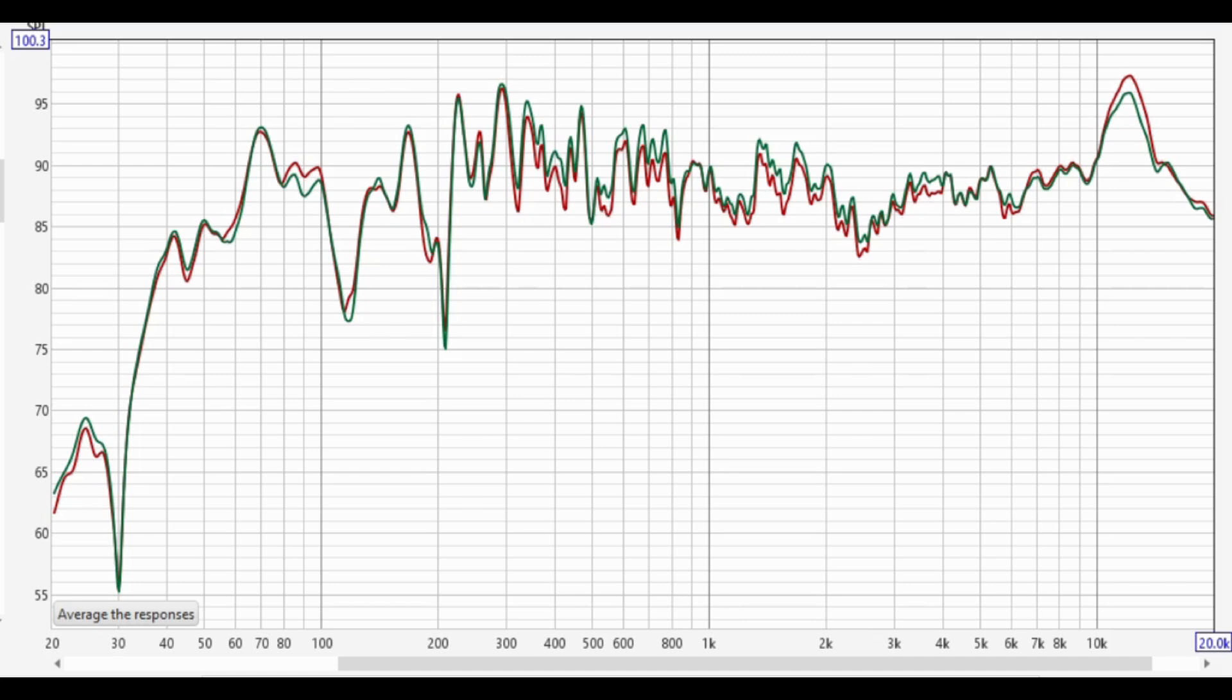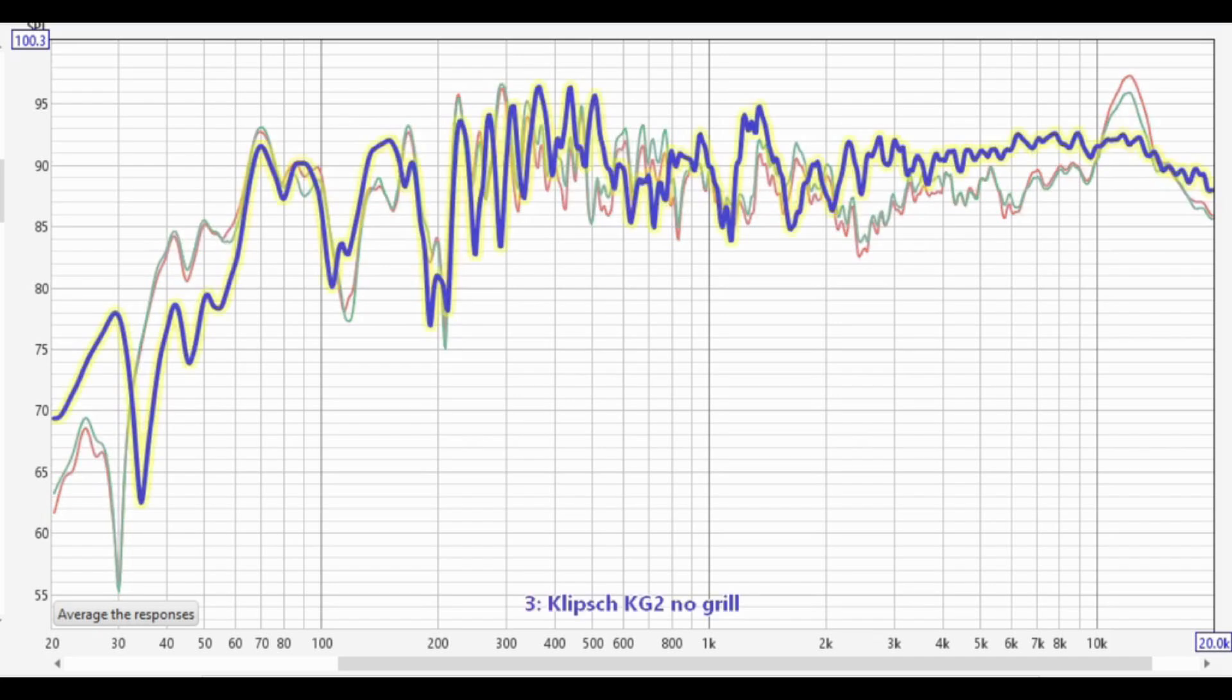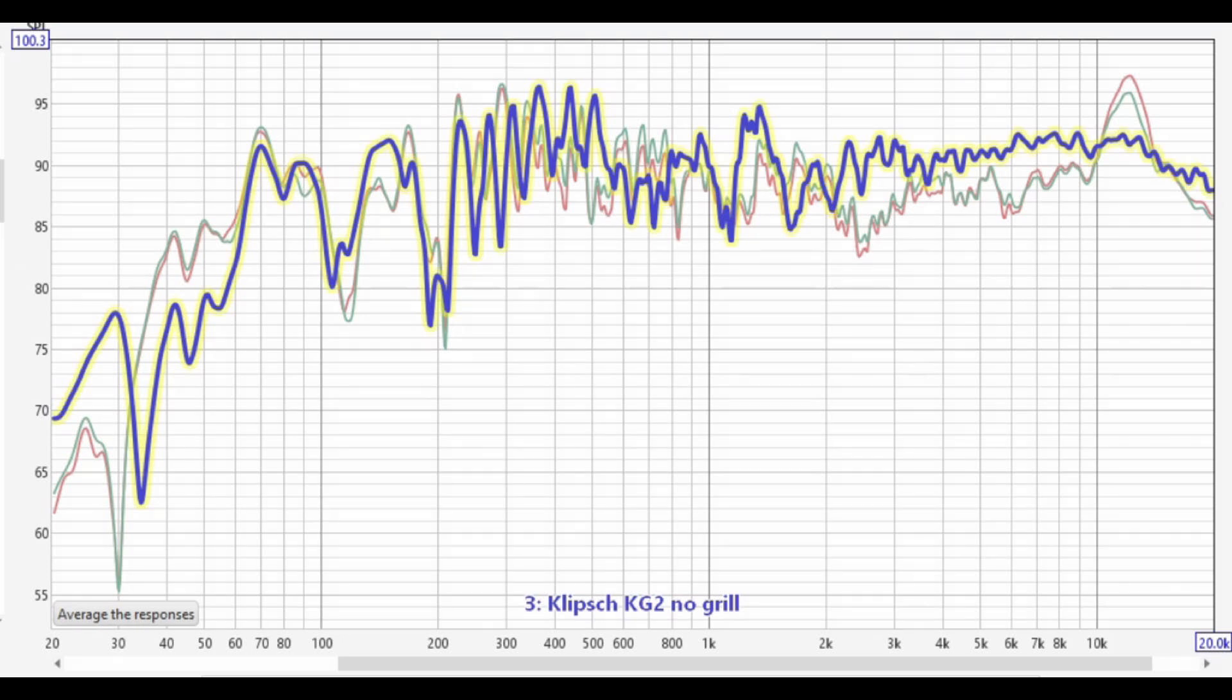I'm going to bring up the Klipsch KG2, which is a similar kind of speaker, and that's this guy highlighted in yellow. Just for comparison, that's measured in the same room under the same conditions, and you can see that it does have a little bit better bass response, and it is kind of flatter once it gets above two kilohertz. So overall, this is how the frequency response of the Polk Monitor 10 looks and how it compares to the Klipsch KG2. And this is without the grills on, I should mention.